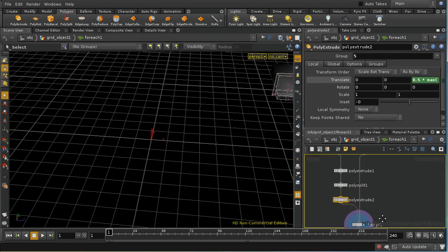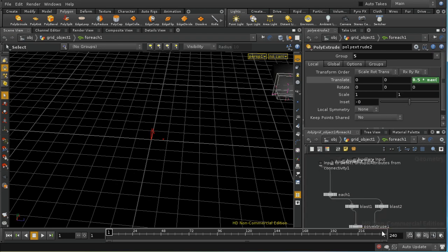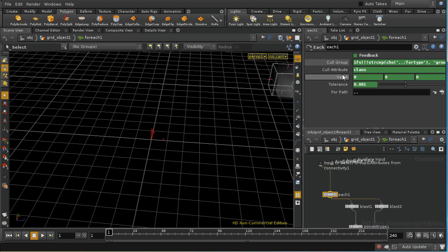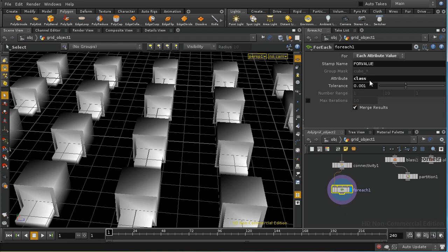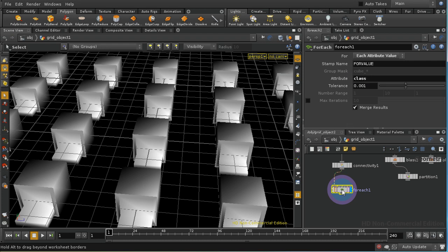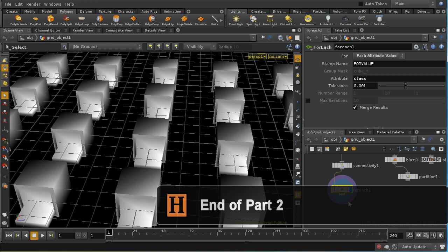And then this each sop down here is in fact deleting all of the primitives which don't have the value of class that we happen to be looking at in this iteration of the for each sop. So this is iterating over the nodes inside once for each different value of class and for each iteration it's only processing those primitives which have the value of class that we're dealing with in that particular iteration. So the first time round it will select a value of class of zero and only those primitives with a class value of zero will be operated on by the for each loop.